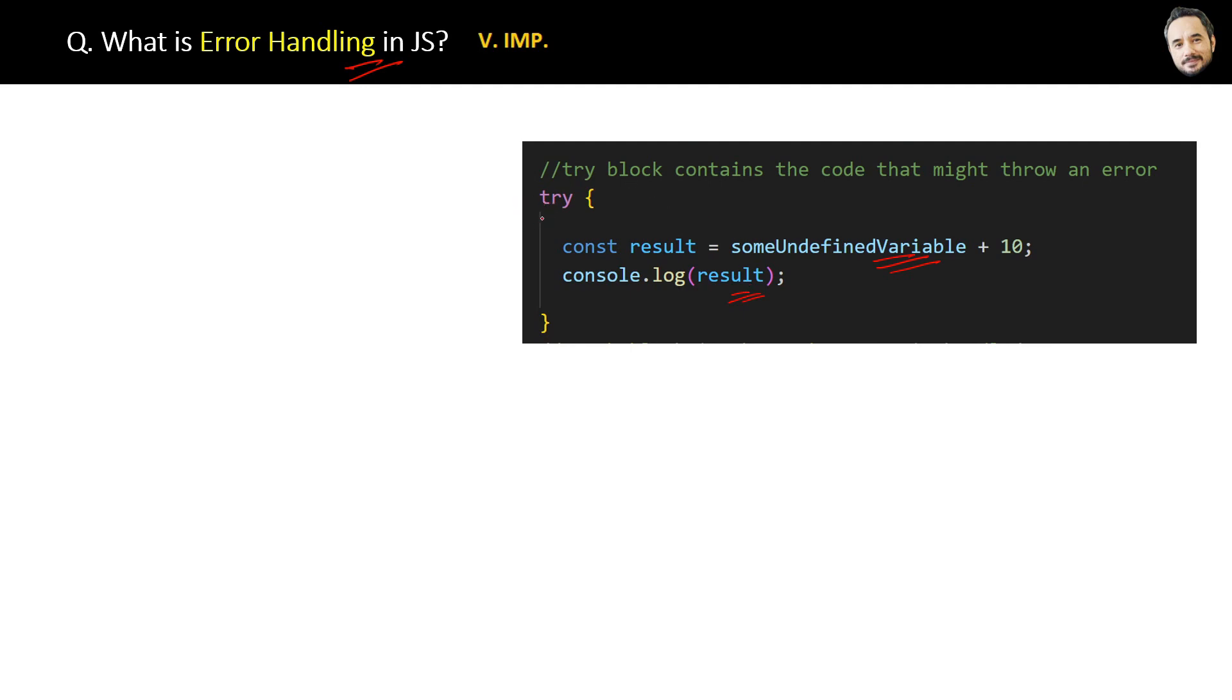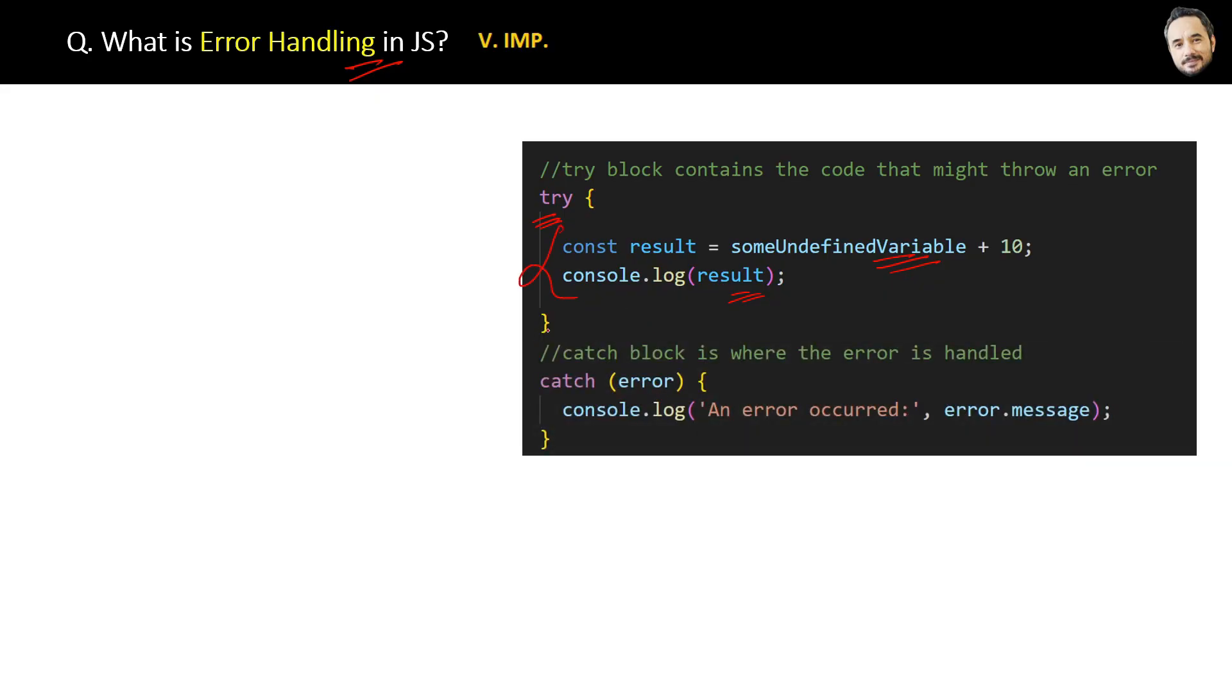First we use the try block. If any error occurs inside this try block, then that error will be caught or passed in the catch block, and here you can log or handle the error. In this case the output will be something like this.